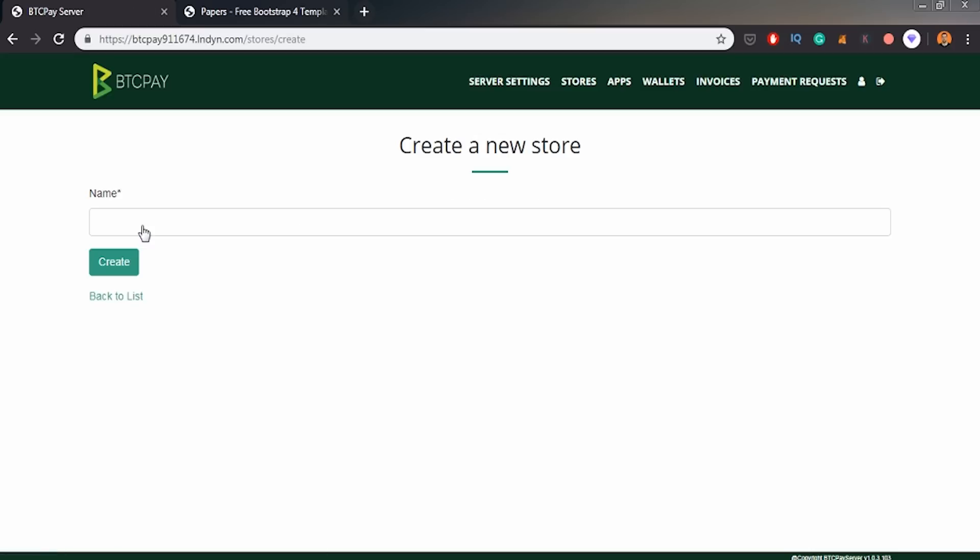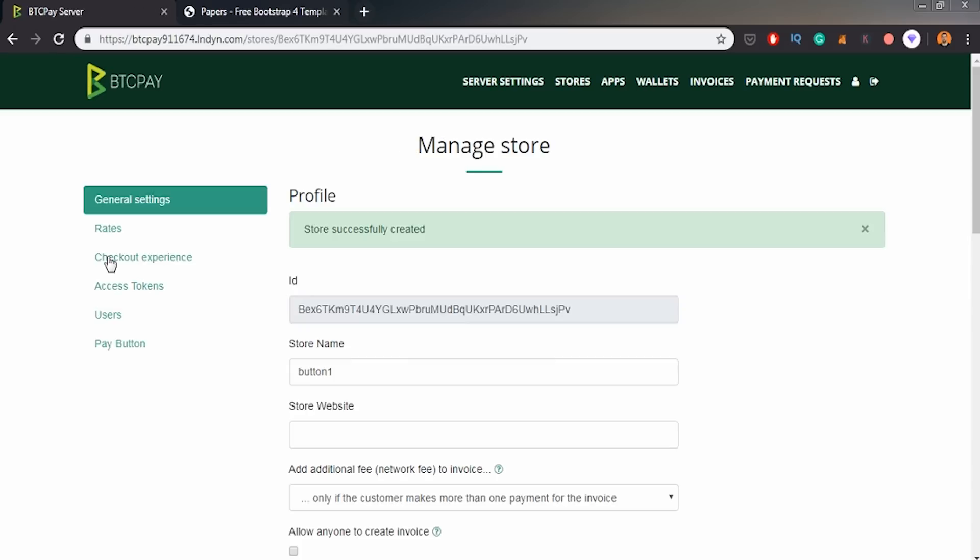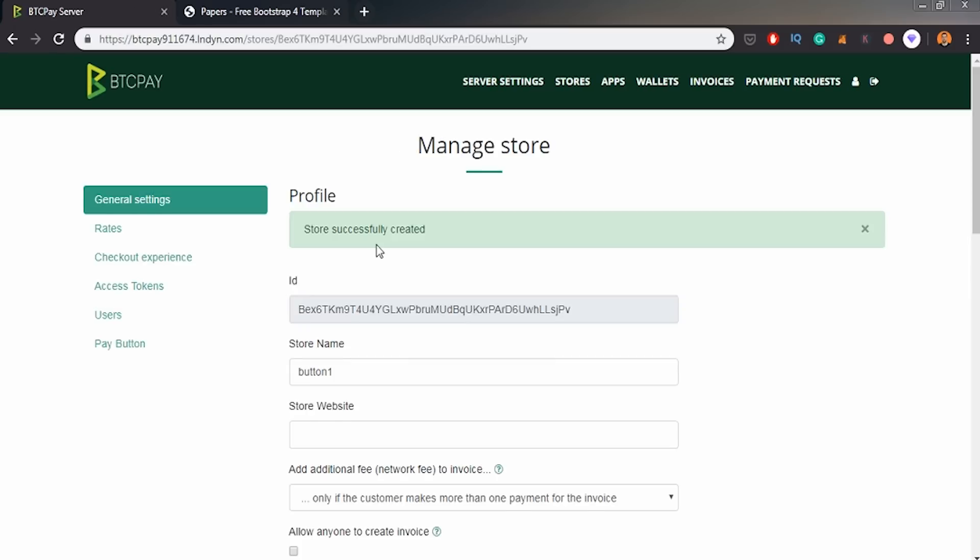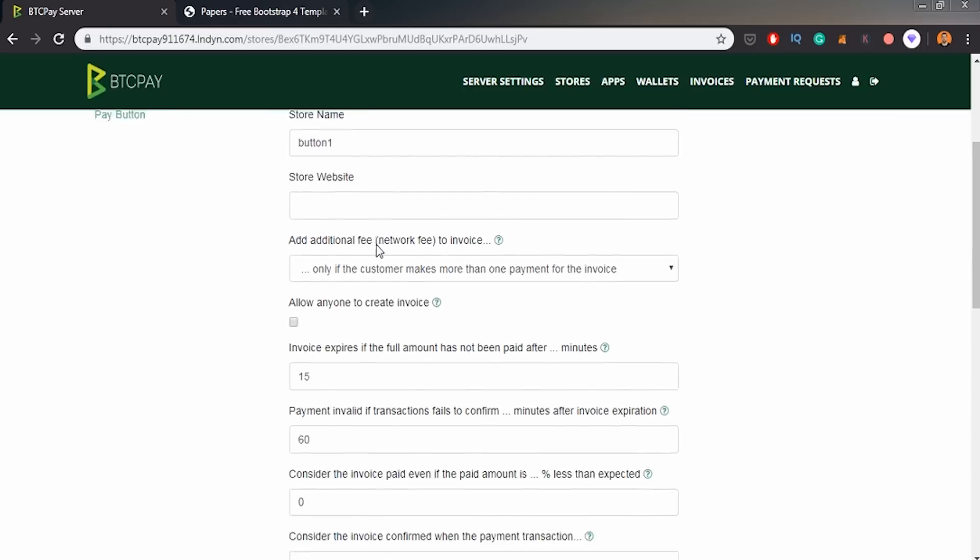Let's just create a new store cause I want to show you why we want to use this BTCPay server. So I will create a new store. I will call it button one cause I want to create the button.